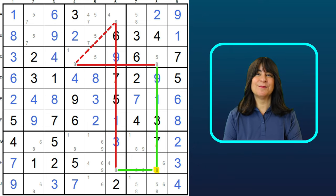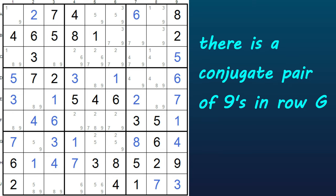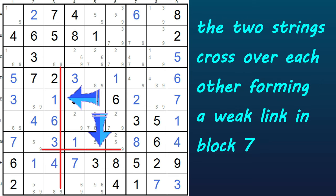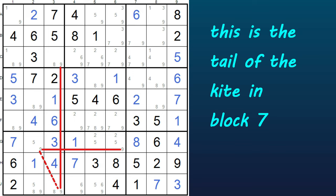How about one last example? Take a look at this grid and concentrate on the number 9. Can you find a row with just two 9s and a column with just two 9s? Pause the video and see if you can find the two conjugate pairs. Here in the 7th row, row G, is a pair of 9s — a conjugate pair since there are exactly two and only two 9s in that row. And here in column 3 is another conjugate pair of 9s. Let's draw the two strings, and you can see the strings cross over each other and meet in block 7, forming a weak link. When the strings cross over each other, we get a classic kite shape, and this is the tail of the kite.